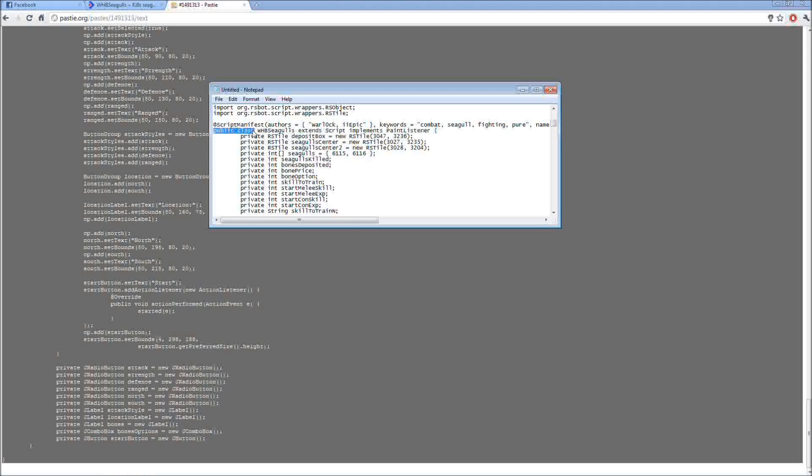Now the name after public class, which is this, WHB Seagulls, this is the name that you have to save it as.